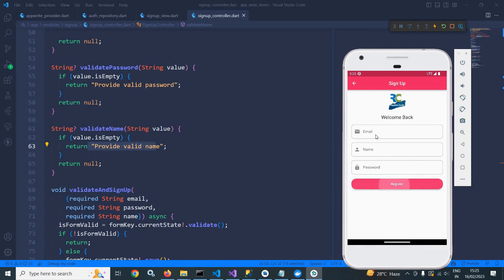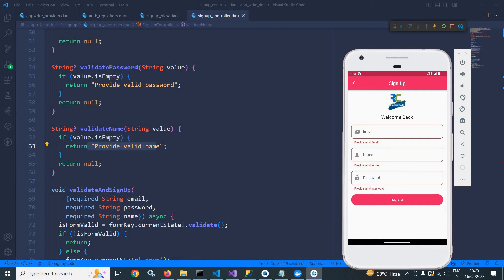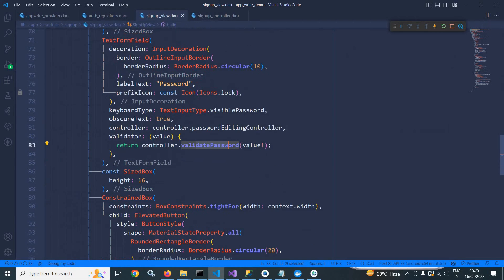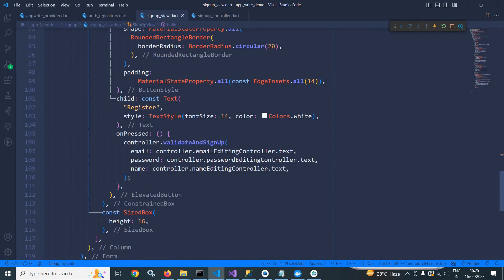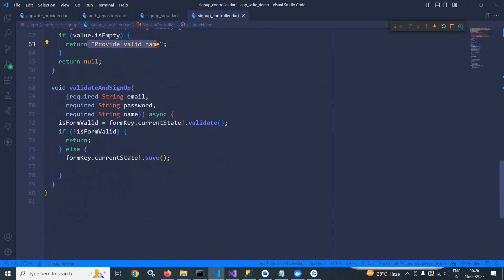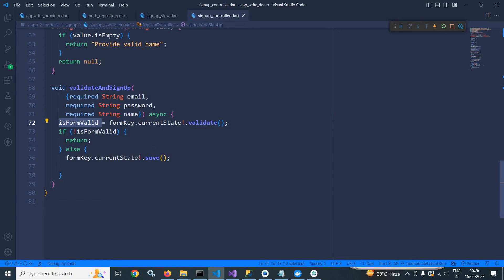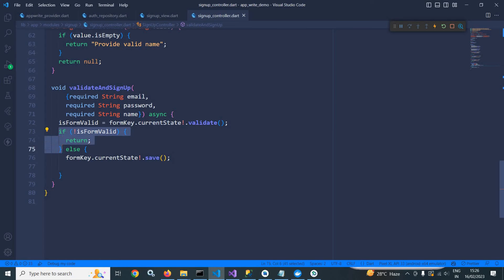If I click here, you can see these validation messages are displayed. There is a register button, and whenever it is clicked, the validateAndSignup method is called, taking email, password and name. In signup controller, you can see the validateAndSignup method taking email, password and name. In isFormValid, I have stored formKey.currentState.validate. If the form is valid, the else portion executes; otherwise the if portion executes.